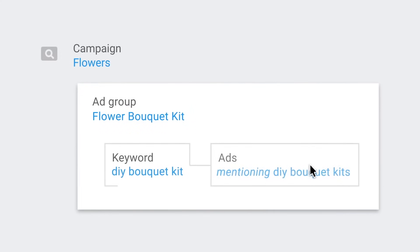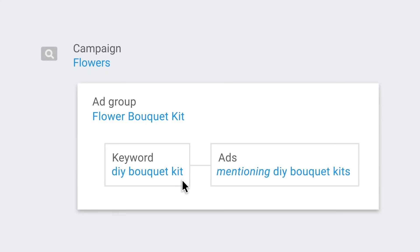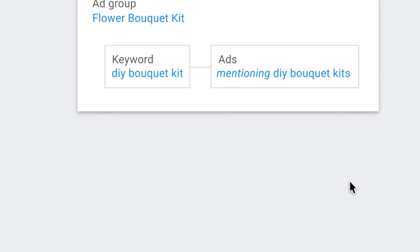For instance, let's say your account has an ad group named Flower Bouquet Kit. Within that ad group, you might have the keyword DIY Bouquet Kit. If you do, be sure your ads also mention DIY Bouquet Kit.